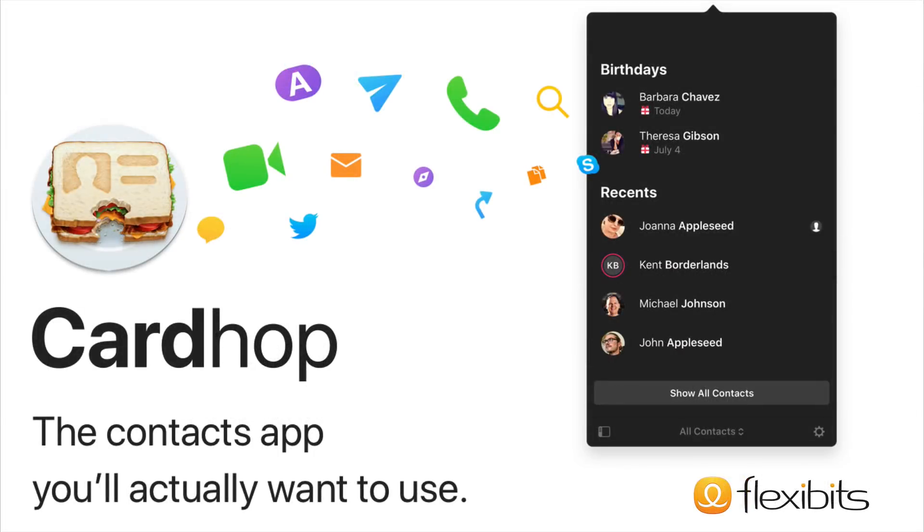These are just a few of the improvements to Cardhop version 1.1. Put Cardhop in your menu bar. It gives you the ability to access and edit your contact cards on the fly and completely changes your game. To learn more, head over to FlexiBits.com.